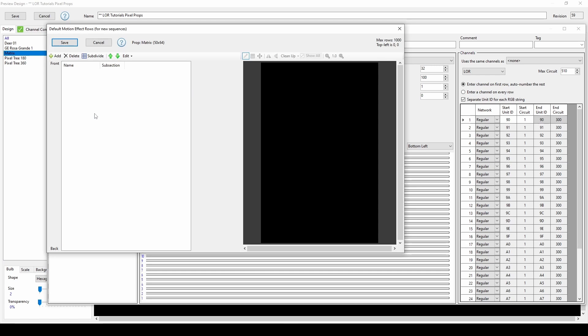If you've used Light-O-Rama prior to version 6.3.4, this window will look a little different due to the improvements made in this software version. Rather than foreground and background, the list where you'll define your motion effect rows now shows front and back to indicate how the effects will render if you layer multiple motion effects in your sequence.